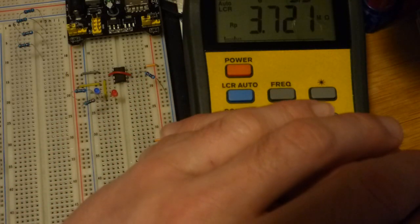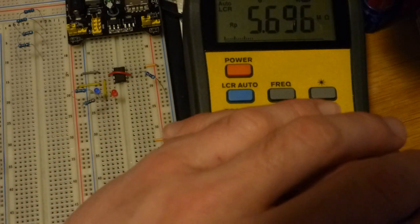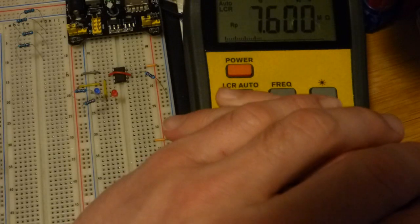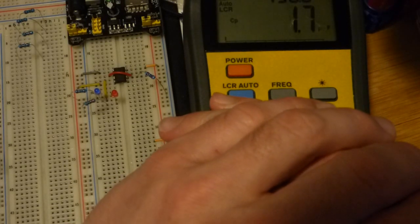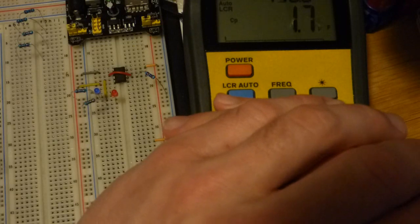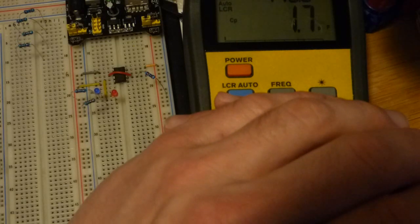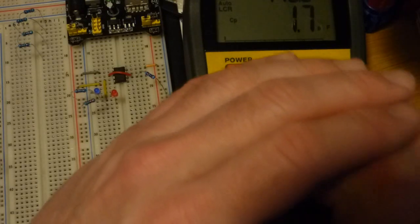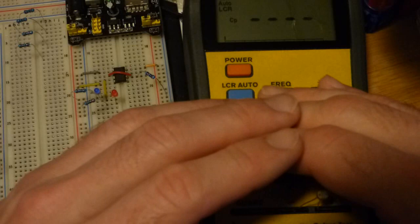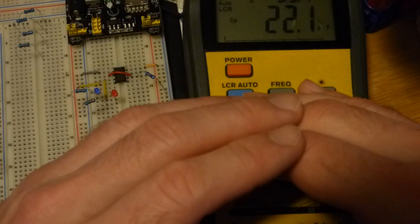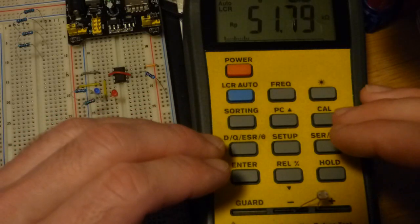There we go, I'm covering it better and better. Now there's so much resistance it thinks it's a capacitor because no current's flowing through. That was the capacitance it measured.